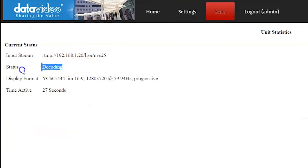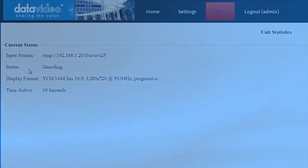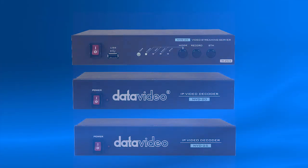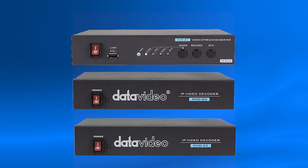The monitor that your NVD20 or NVD25 is connected to will now show the live video decoded from the video source connected to your NVS25.